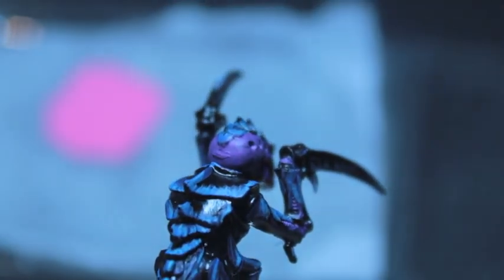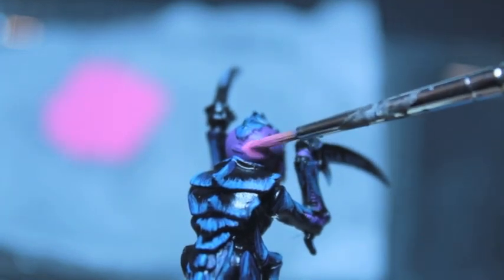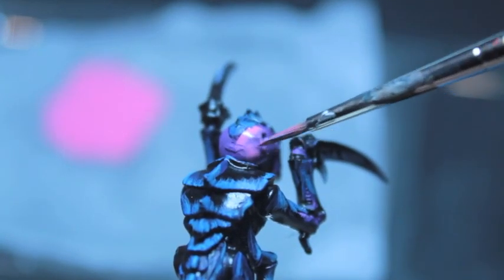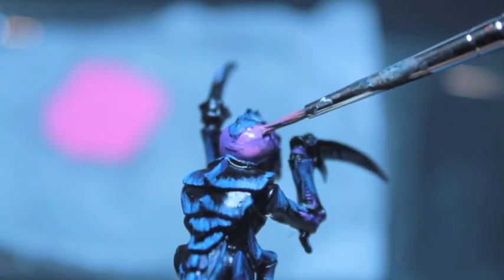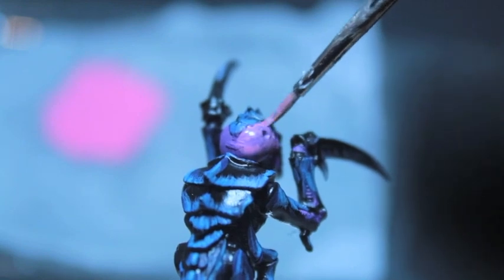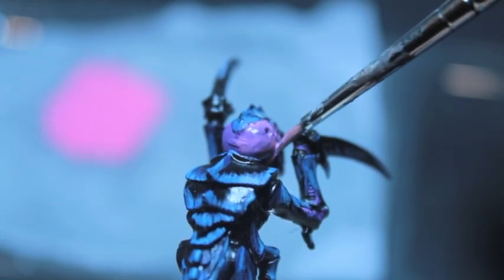So here you can see the Hormagaunt's head is this purple color, and I'm just really loading the brush up, putting it down, and then drying off my brush and spreading it out.